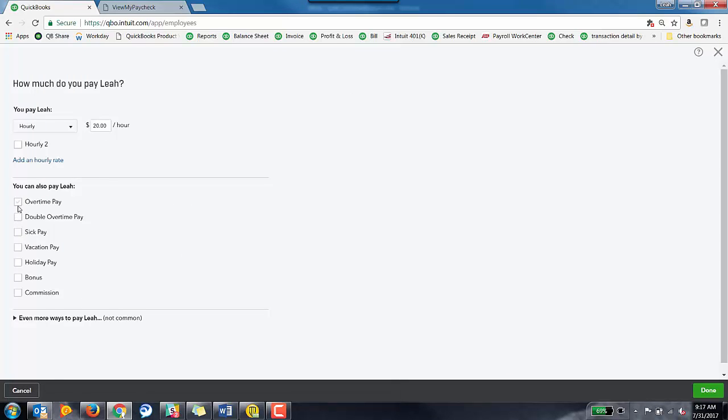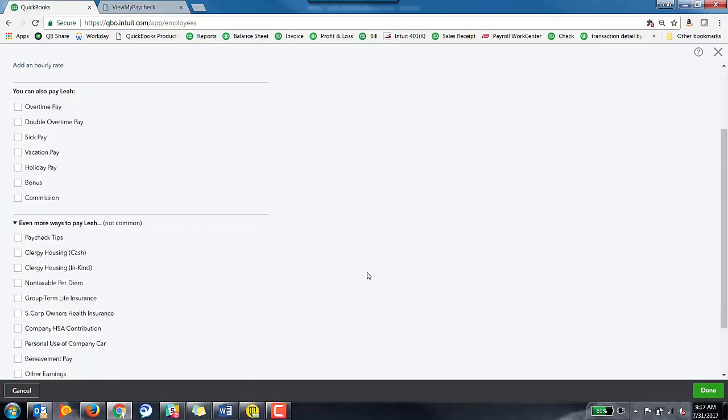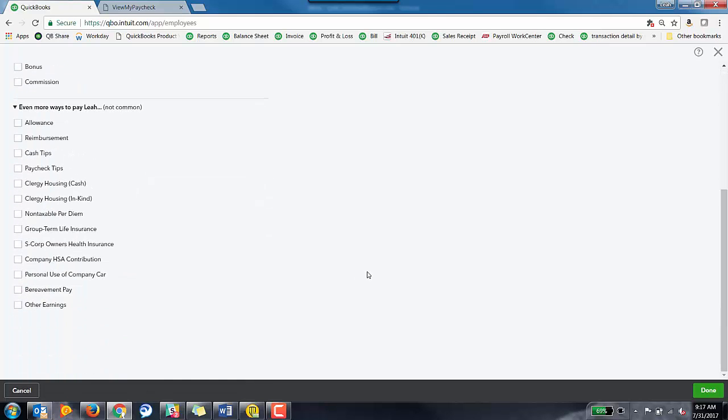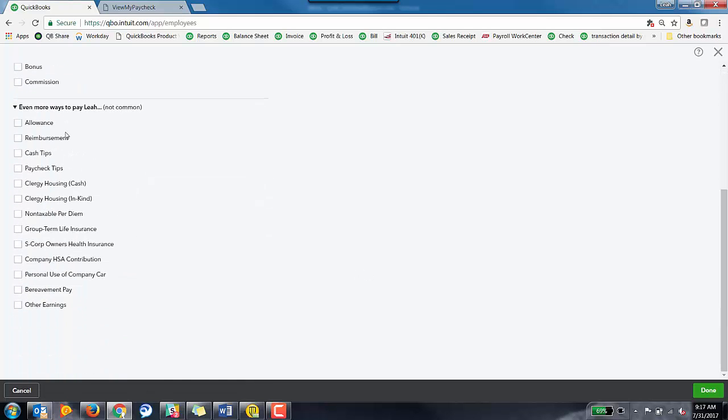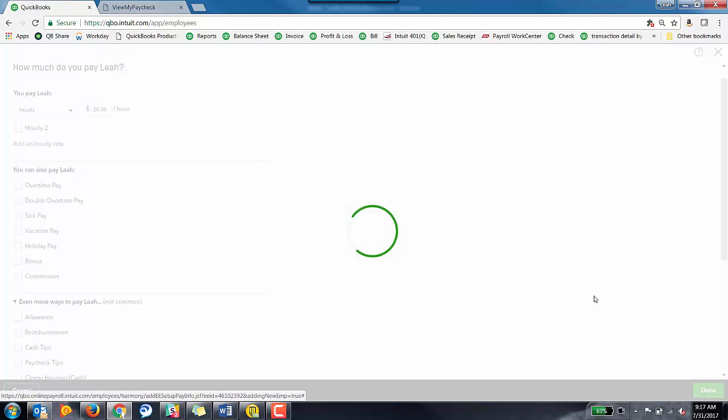And you'll be able to add other stuff like overtime, sick pay, vacation. There's even more options down here at the bottom if there's other ways that you need to pay them like cash tips or maybe some reimbursement. You can always go in and edit the employee's pay schedule and pay types whenever.